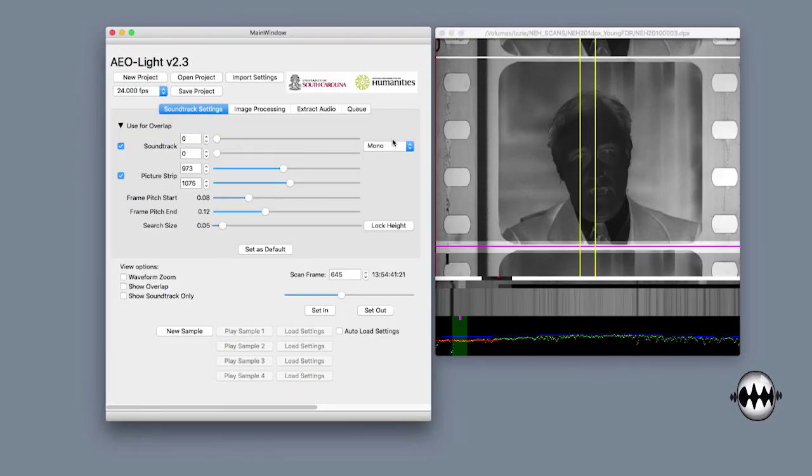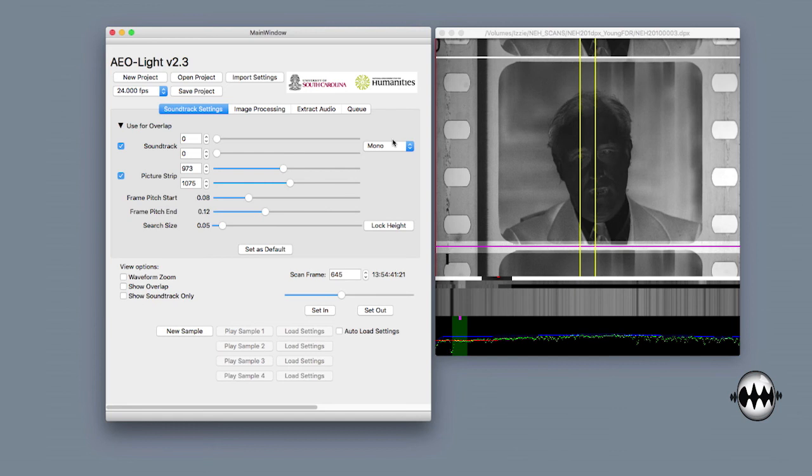In this tutorial we will demonstrate how to set bounding boxes for variable area soundtracks. In general, variable area sound recordings encode electrical sound signals as a wave, with pixels being either black or white. Unlike variable density, the proper placement of bounding boxes is essential to avoid clipping the peaks of variable area tracks.